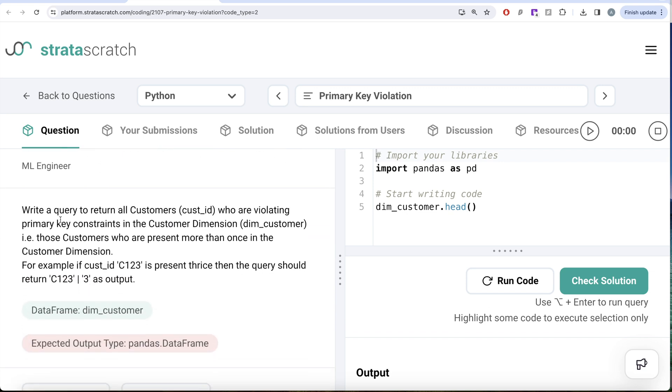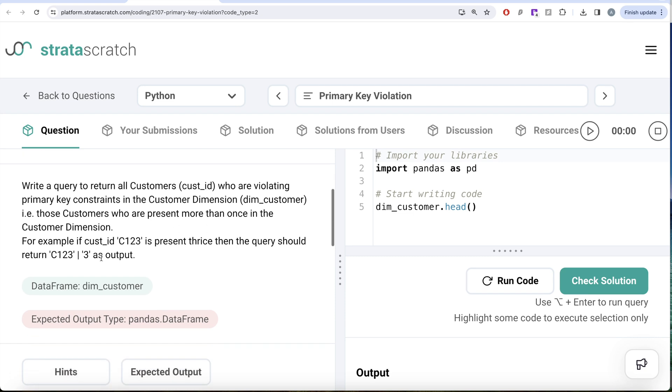The question reads, write a query to return all customers, that is customer ID who are violating primary key constraints in the customer dimension. That is those customers who are present more than once in the customer dimension. For example, if customer ID C123 is present twice, then the query should return C123 as output.